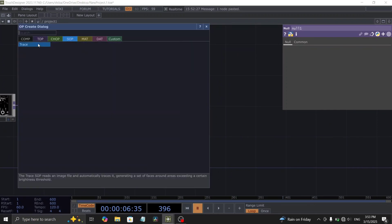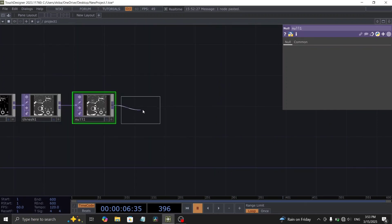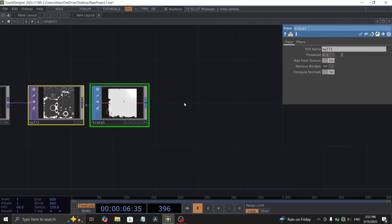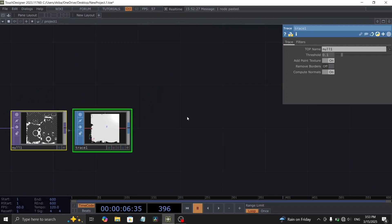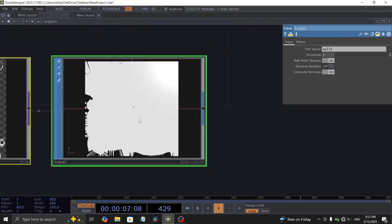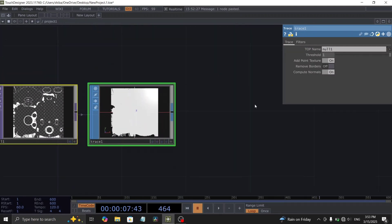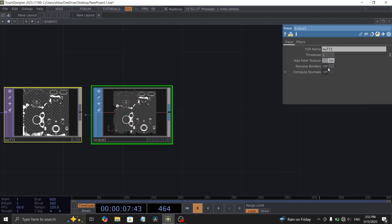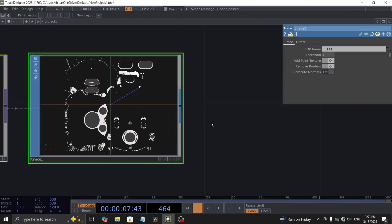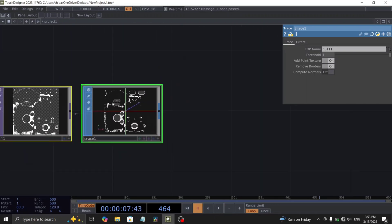Now, let's transition to the SOP domain by adding a trace SOP. Within the trace SOP parameters, set the threshold value all the way up to 1. Also, disable the Compute Normals option and enable the Remove Borders parameter.